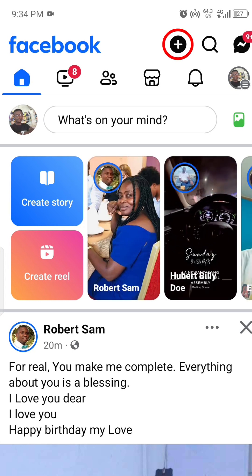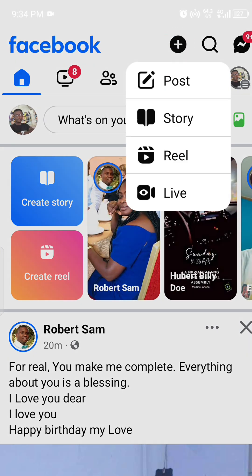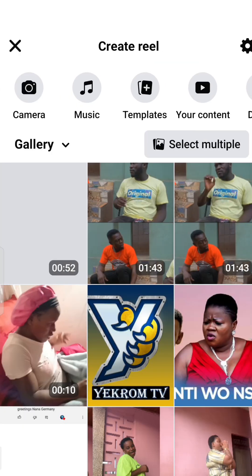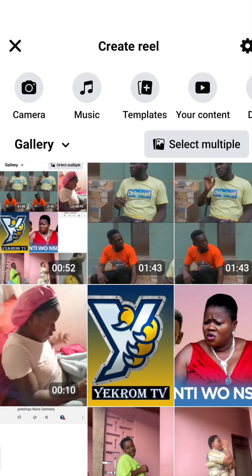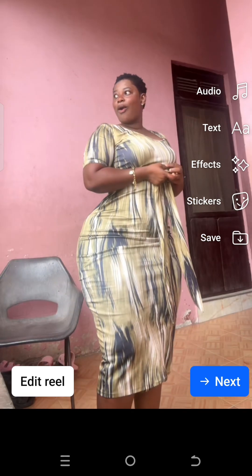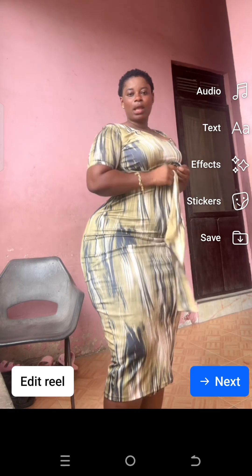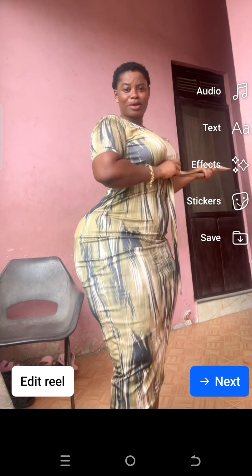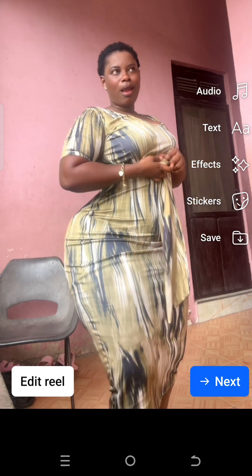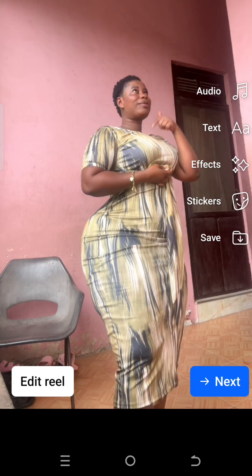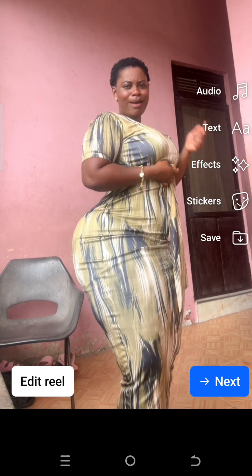Click the plus button to create a post and select a Reel. Now here, select the video you want to post on your reel. The video will auto-play — wait until you get to the portion you want to use as your thumbnail.